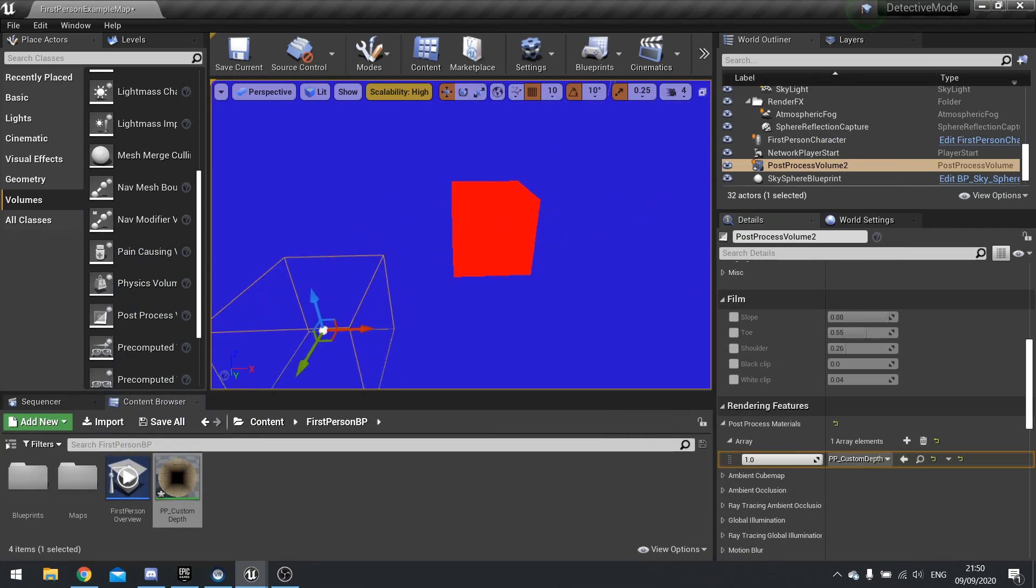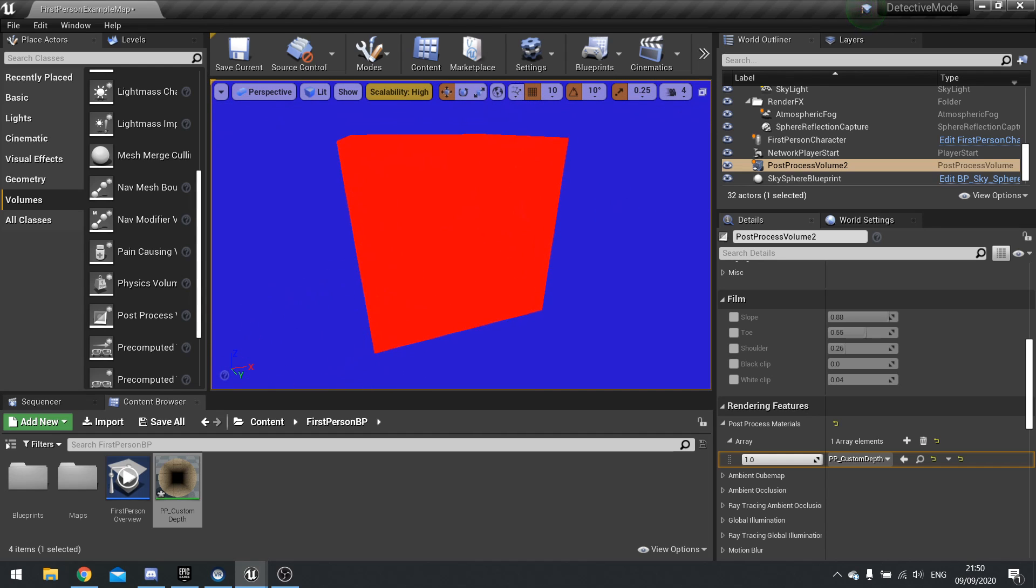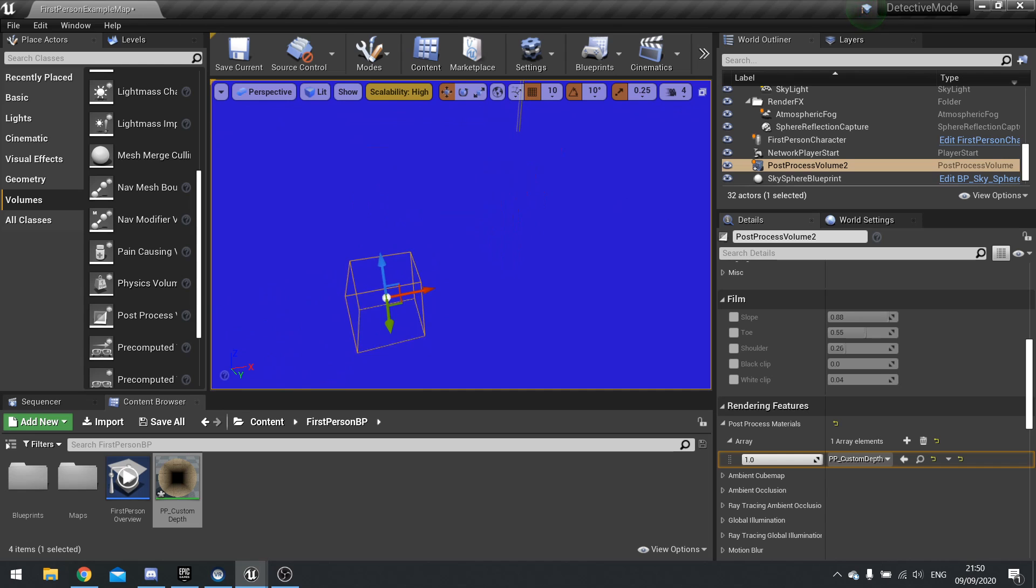So there we are, the block is red. If I move far away, you can see it turn to blue. And it turns to blue because I'm now over a thousand units away.